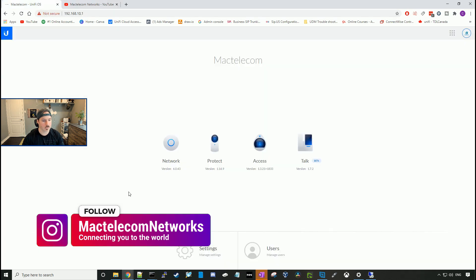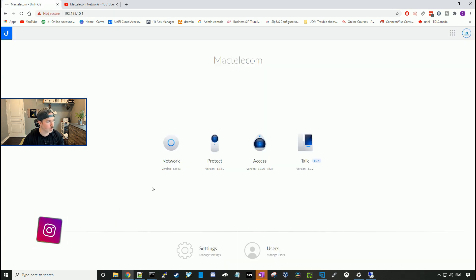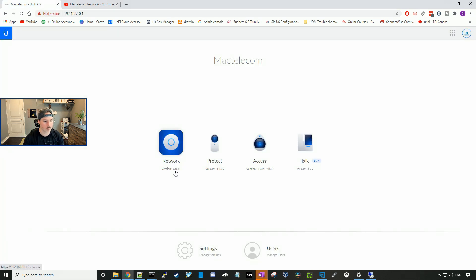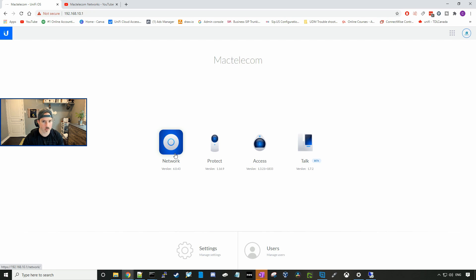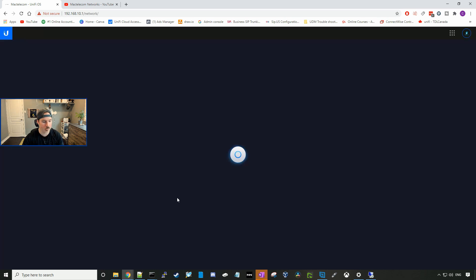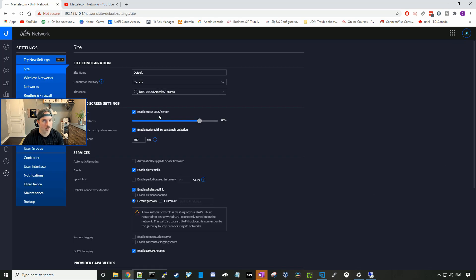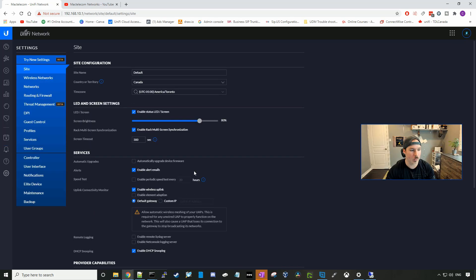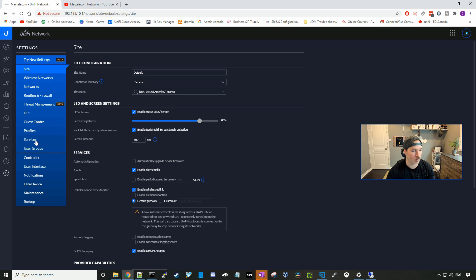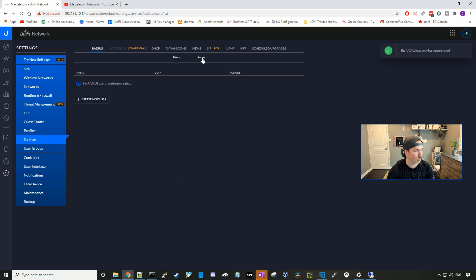So like I said, we're gonna be using Unify version 6.0.43 to do this remote user VPN. I'll select my network controller, and then we'll go over to settings. So this is the classic controller. The first thing we need to do is set up our radius server and our radius user. We'll go over to services, and then we'll go over to server.